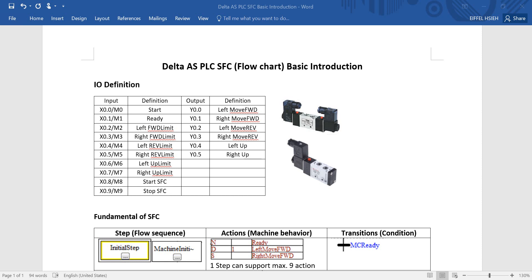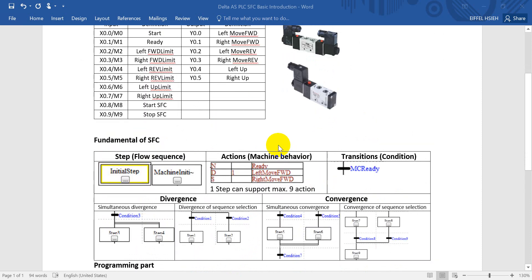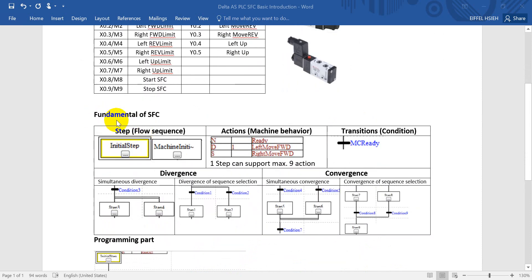We will use the output based on the solenoid bar and some limit switches for input. Because I don't really connect to a real PLC, I will use the internal flags M0 to M9 to control the sequence.